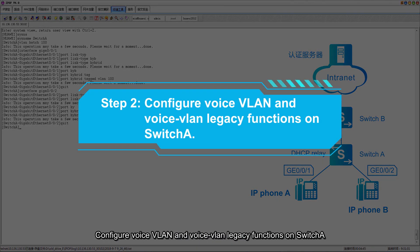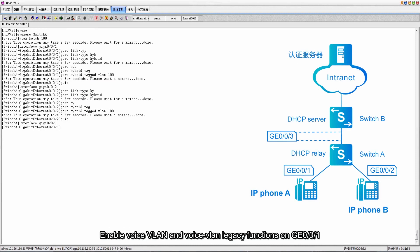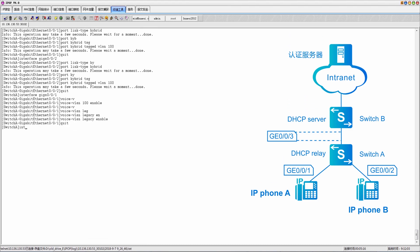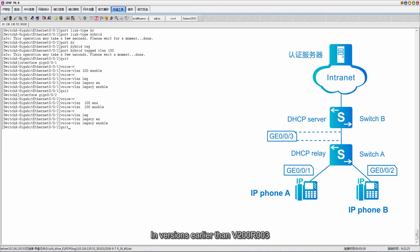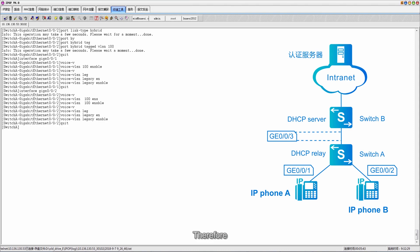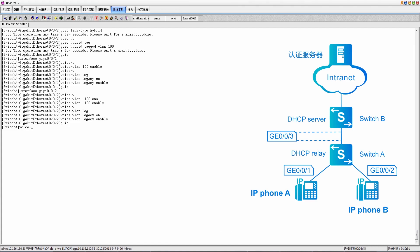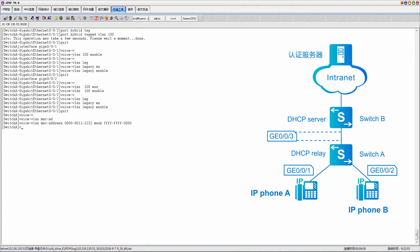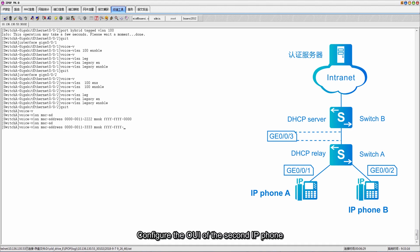Step 2: Configure voice VLAN and voice VLAN legacy functions on Switch A. Enable voice VLAN and voice VLAN legacy functions on GE001 and GE002 connected to IP phones. In versions earlier than V200R003, switches can only identify voice packets based on MAC addresses. Therefore, the OUI of the voice VLAN, which corresponds to the IP phone's MAC address, needs to be configured. Configure the OUI of the first IP phone, then configure the OUI of the second IP phone.